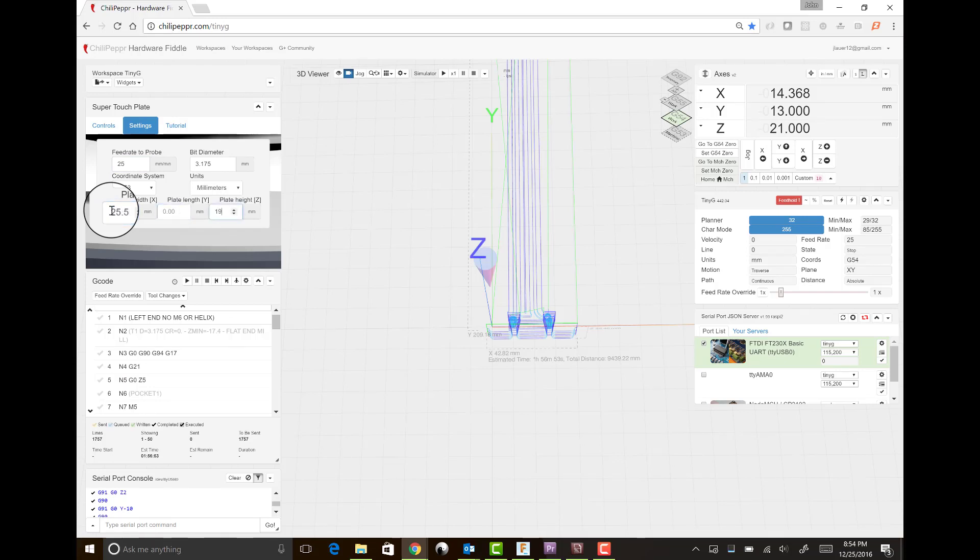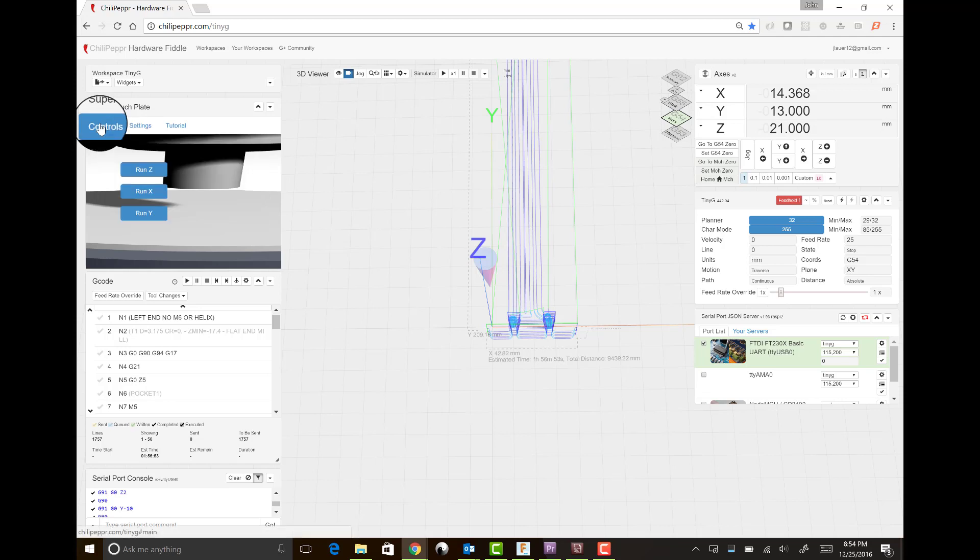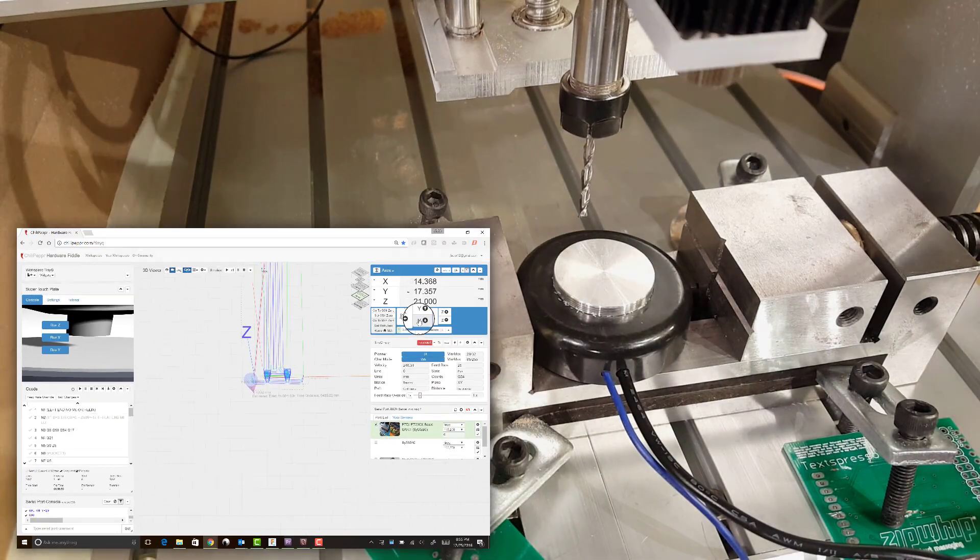So I enter the 25.5 and the 19. Once I probe it, I should then get the exact zero.